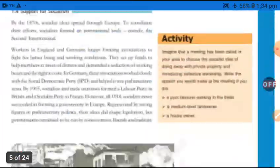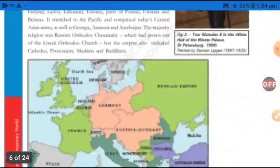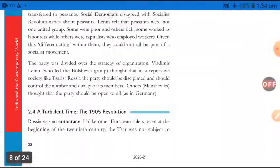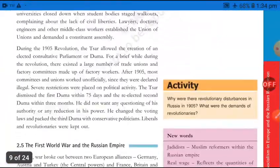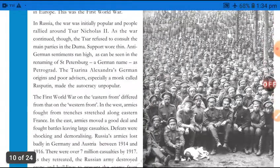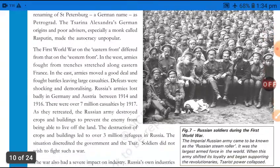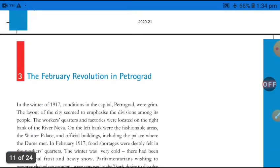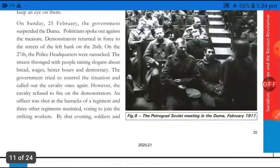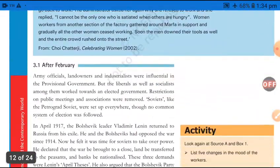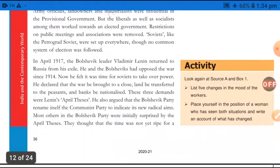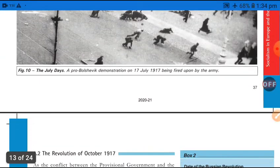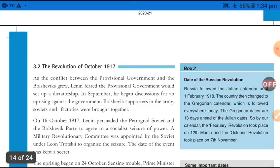Last lecture, students, which I shared with you, covered the Russian Revolution's different phases — such as the 1905 revolution, and then the February revolution in Petrograd, and the consequences after the February revolution.